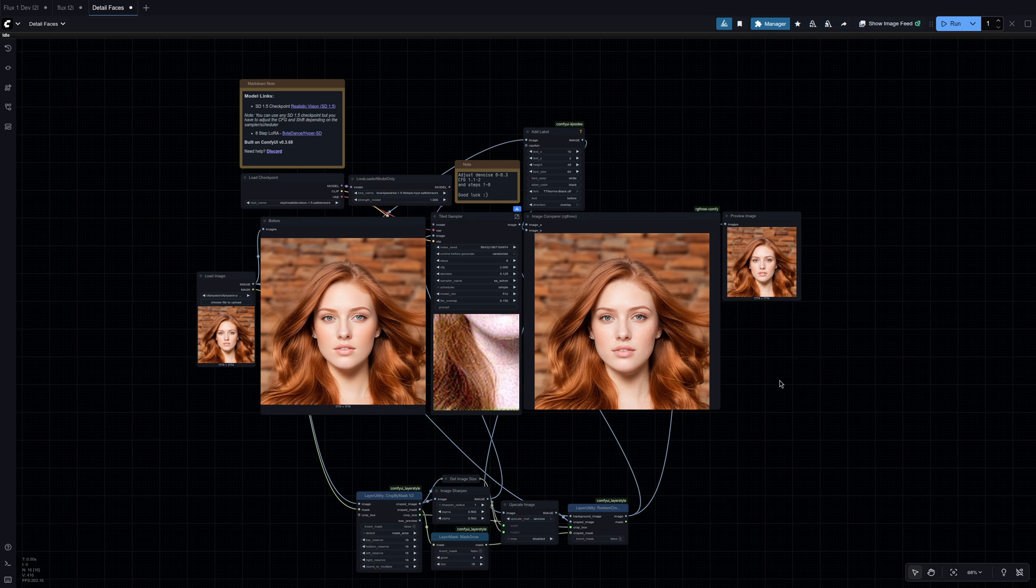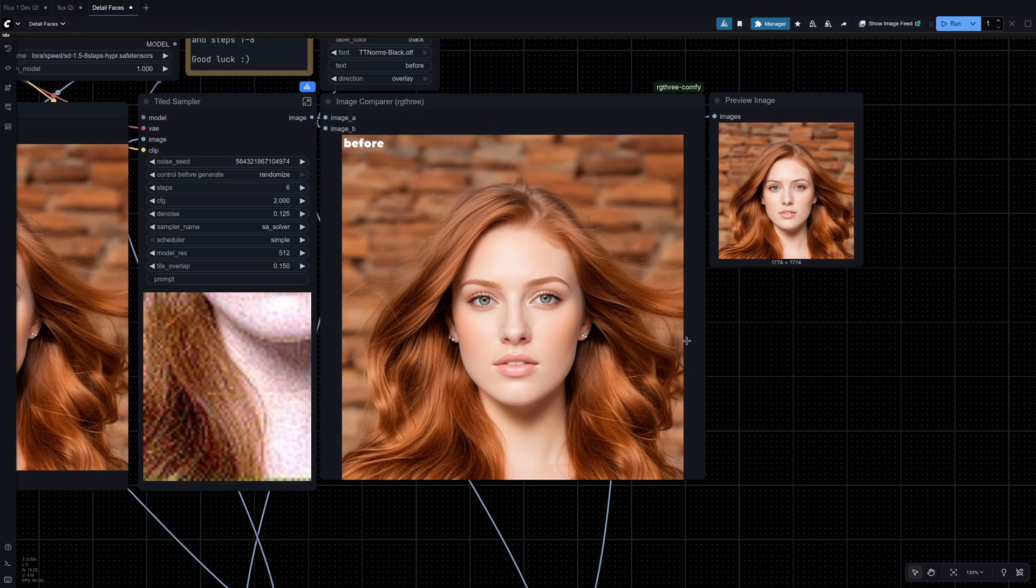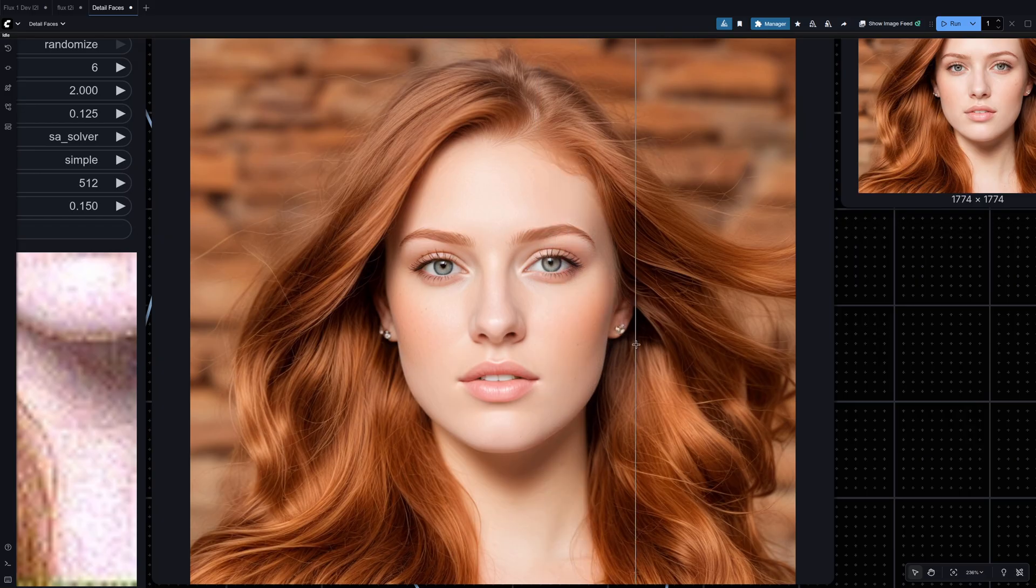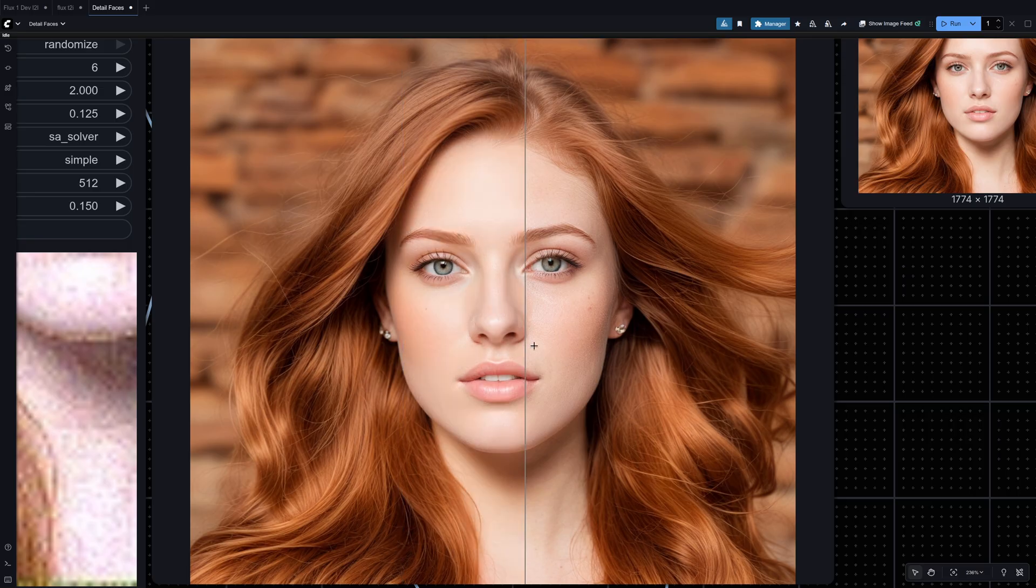Welcome to Super Comfy. Today I'm going to show you how you can make your skin look more realistic in ComfyUI using this workflow.